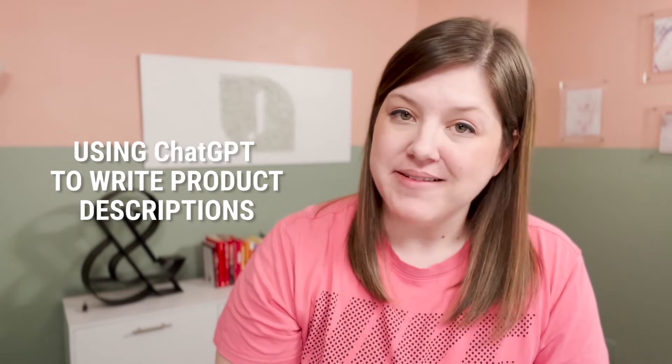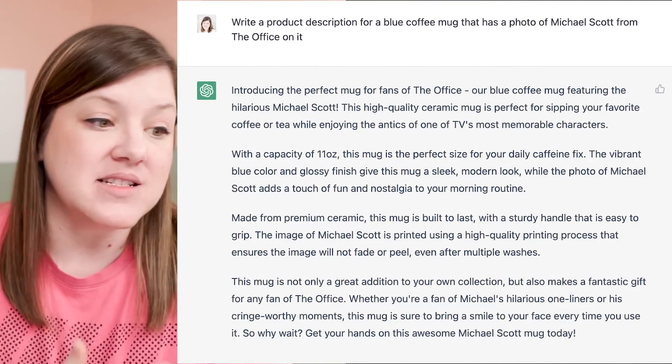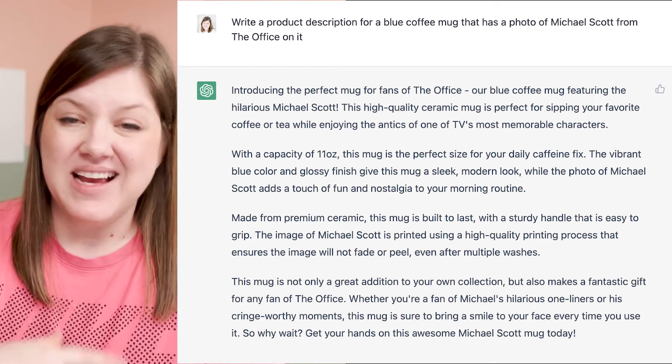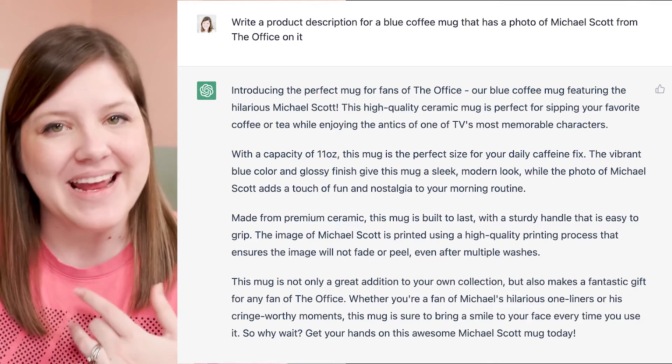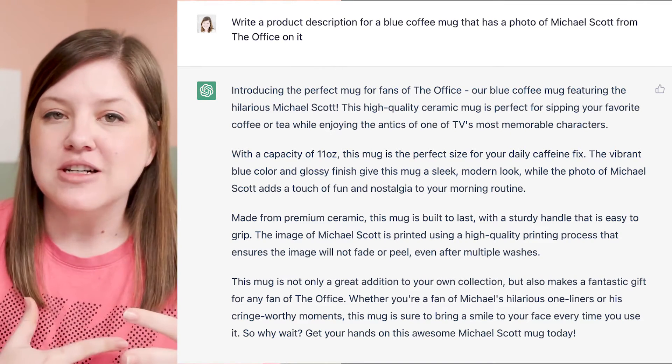Whenever I do SEO workshops for product-based businesses, I always tell them that their product descriptions on their website are also important for SEO. This is the biggest thing product-based businesses struggle with — typically they want to write a few short sentences: here's the sizing and colors for my product. That's not a ton of information, so it's not super SEO friendly. Having ChatGPT write some product descriptions for you is a huge time saver. You can give it all the information — it's this type of mug, this color and size, perfect for fans of The Office — have it write it out, then tweak it to make sure it's accurate and fits your voice and brand.